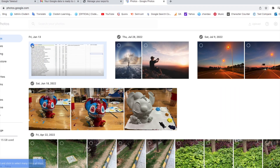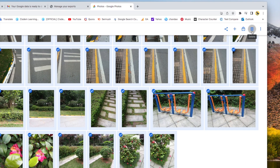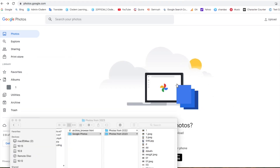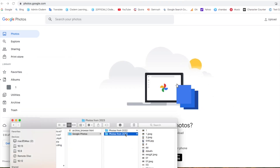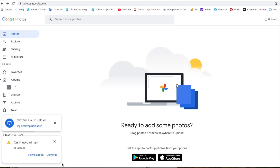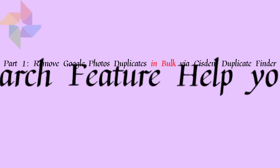Go back to Google Photos and delete all original photos, then upload the duplicate-free photos to it. It allows you to directly drag photos to upload. Okay, this is how to remove Google Photos duplicates in bulk.